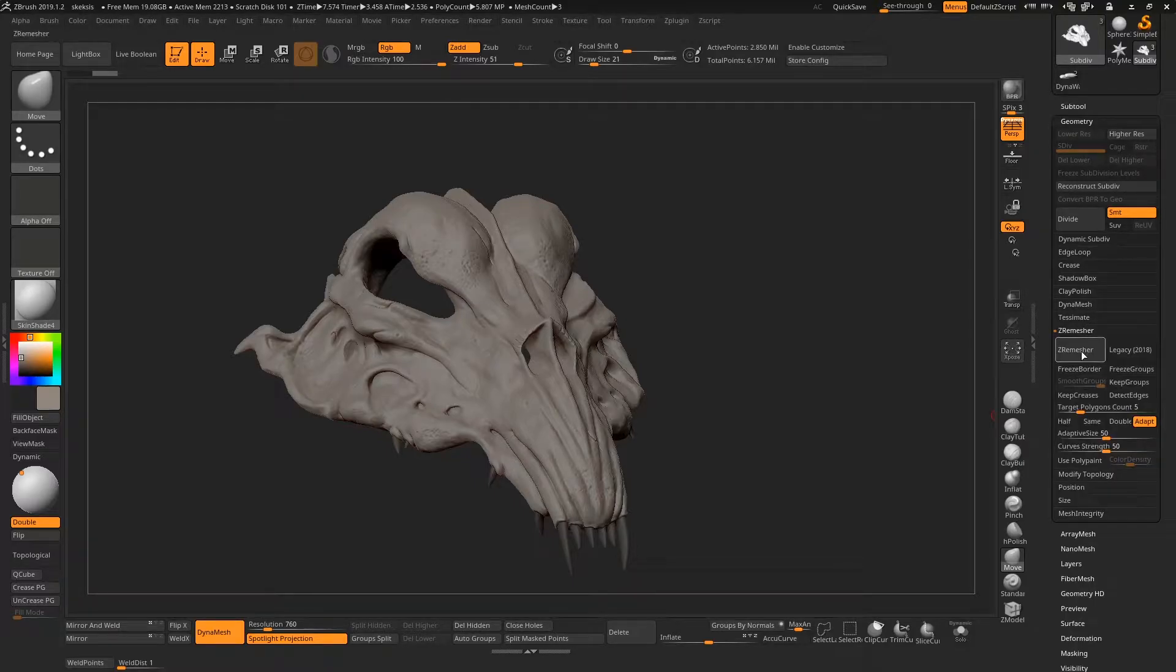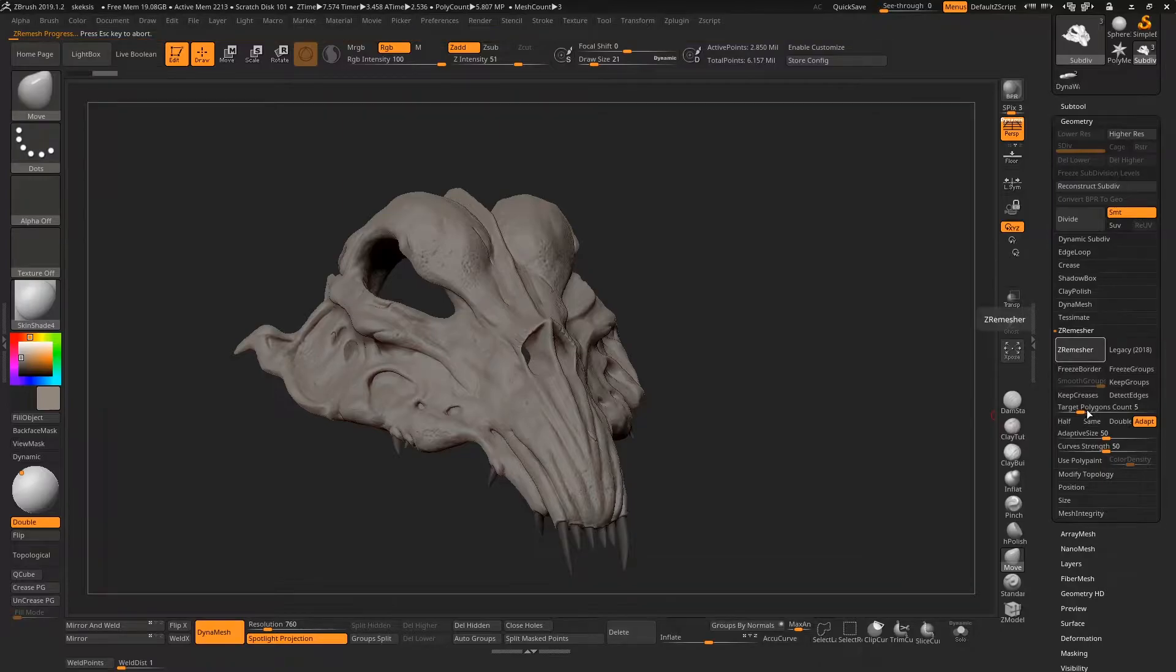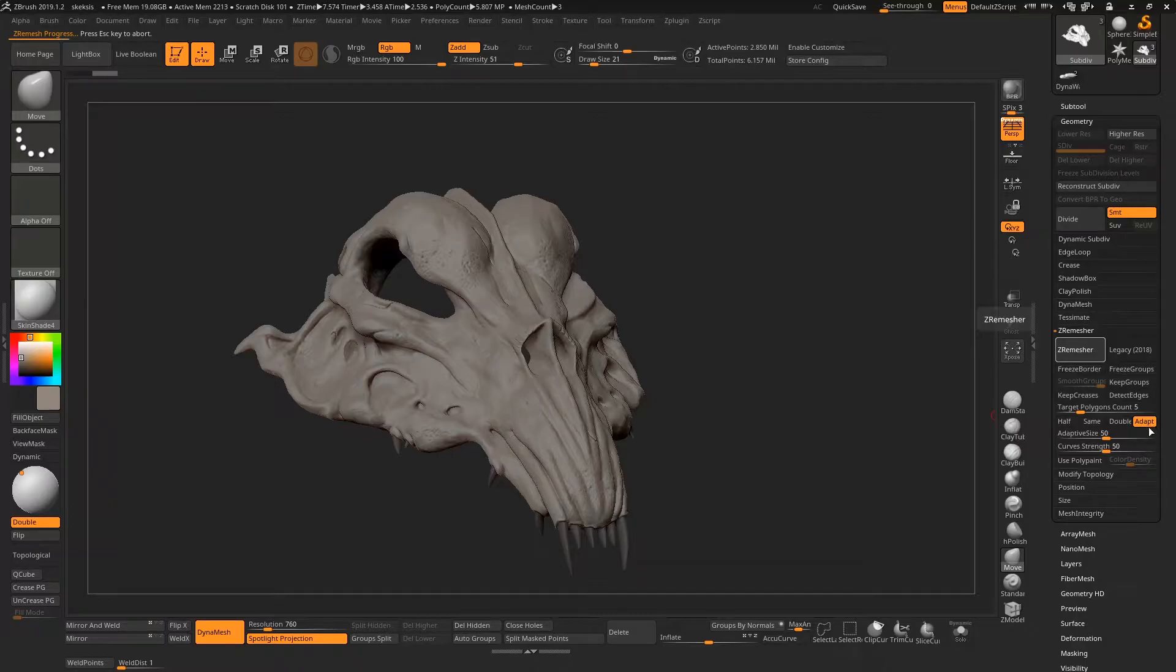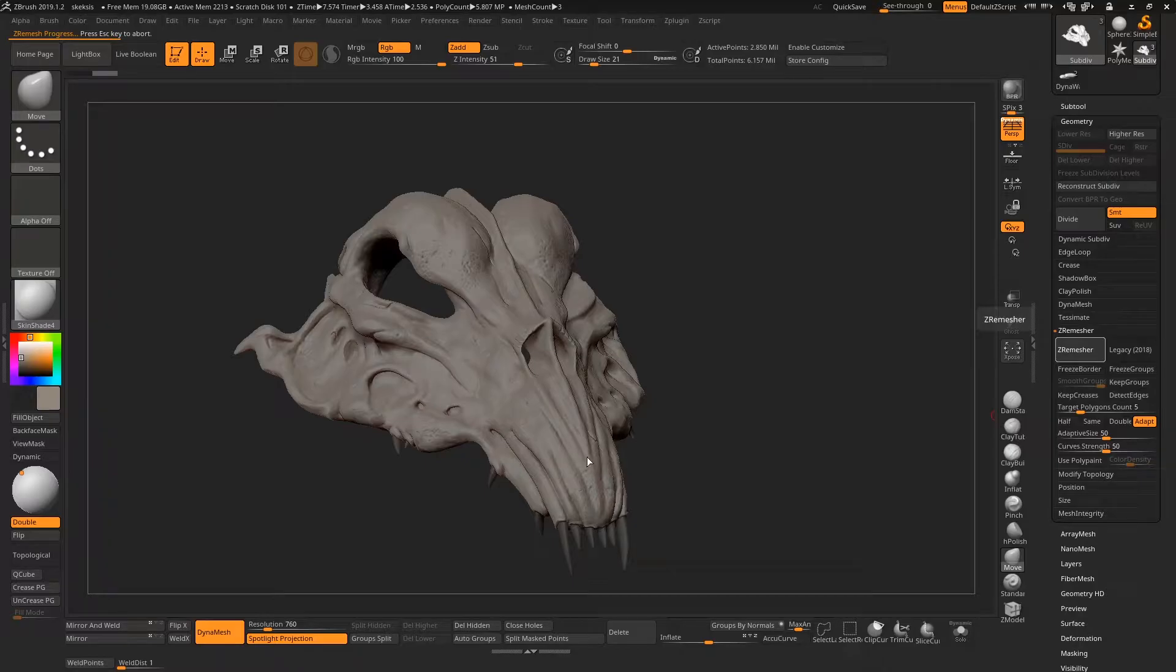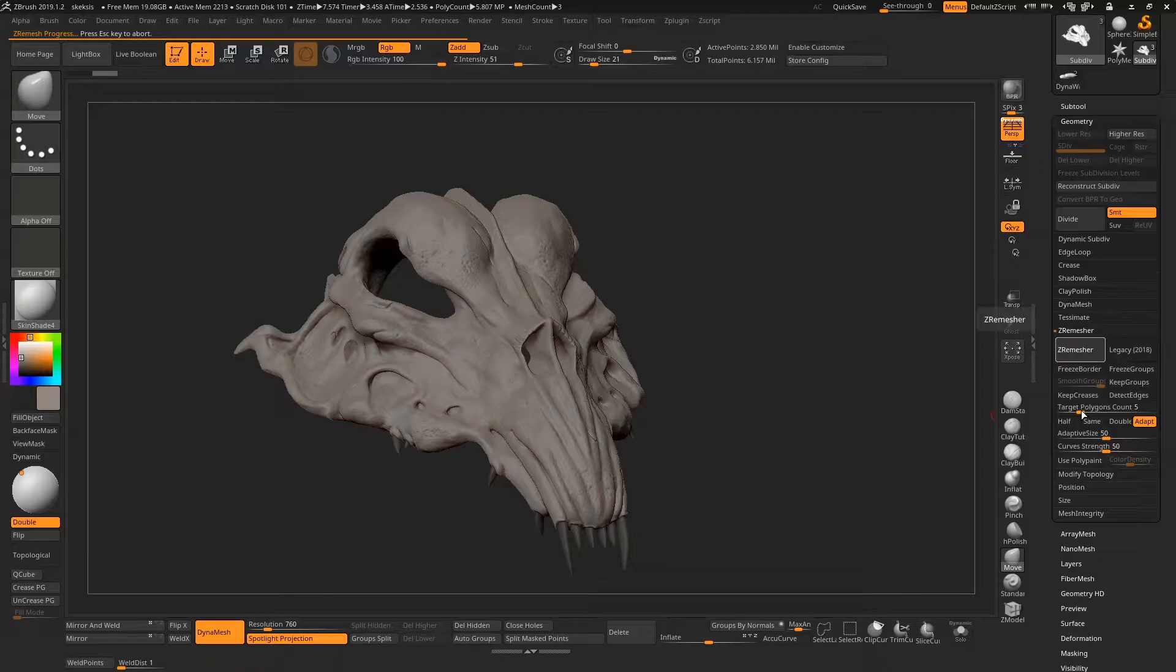So in order to make that, first thing we have to do is generate some low resolution topology and we're going to go down to the ZRemesher and just hit that button. The target polygon count here is five, meaning five thousand, but we're not going to actually get five thousand because Adaptive is turned on.